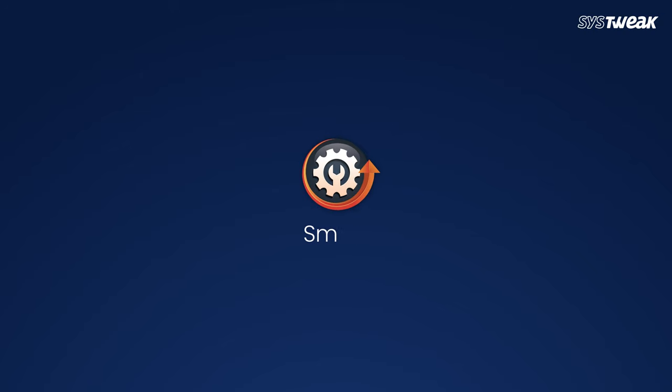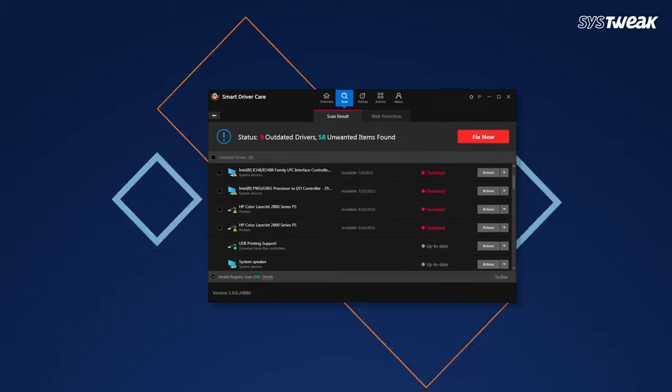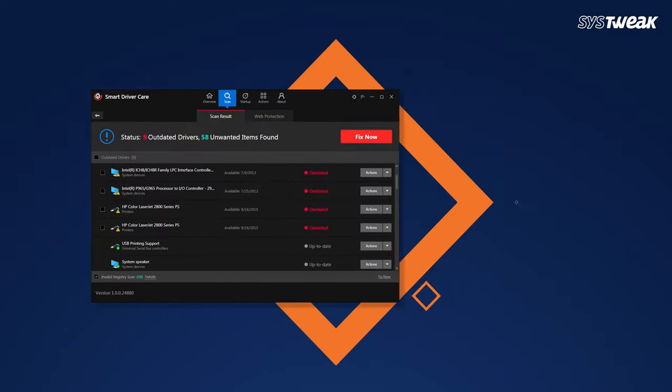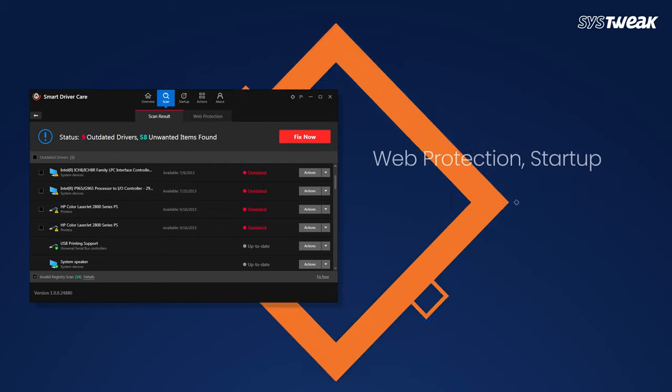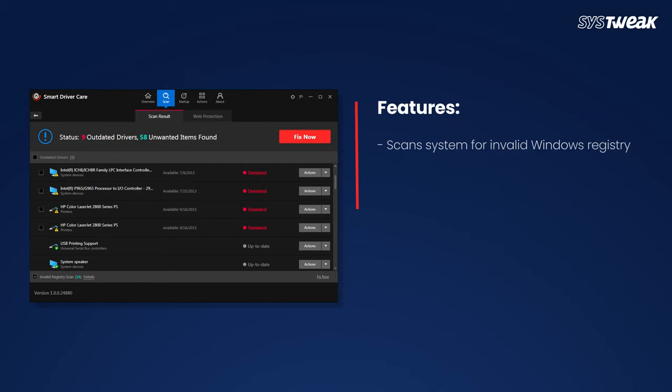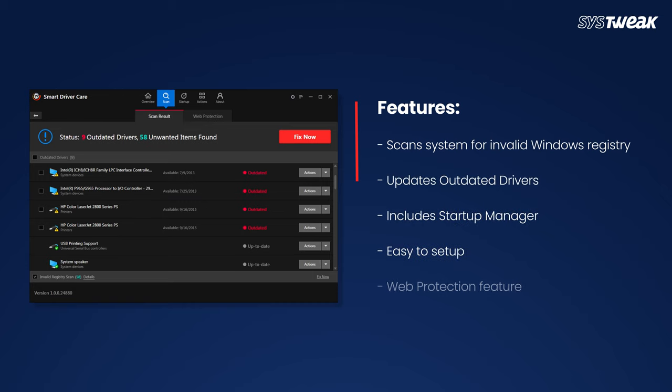Third on the list is Smart Driver Care. This tool features web protection, a startup manager, and even fixes invalid registries. Its features include scanning the system for invalid Windows registry entries, updating outdated drivers, startup manager, easy setup, and web protection.